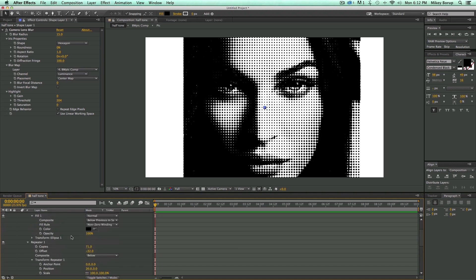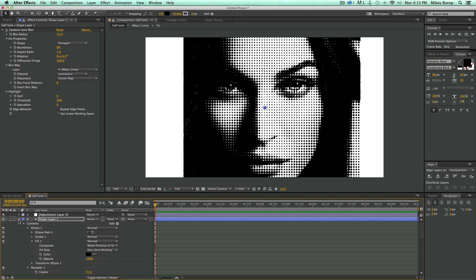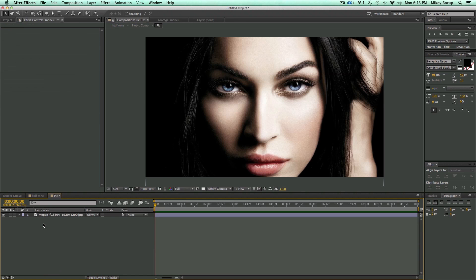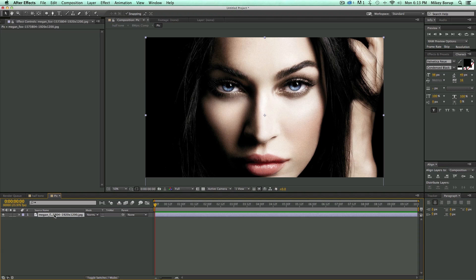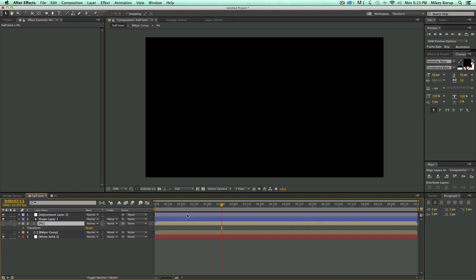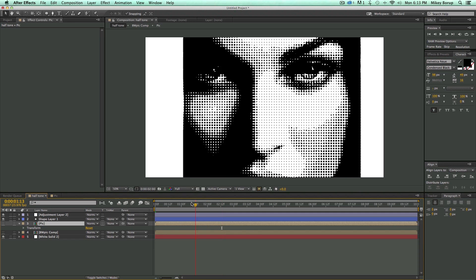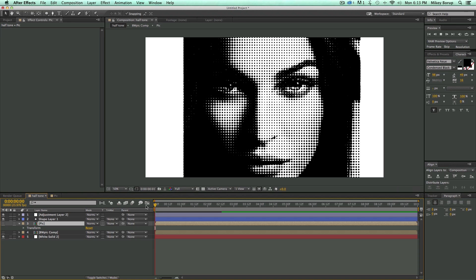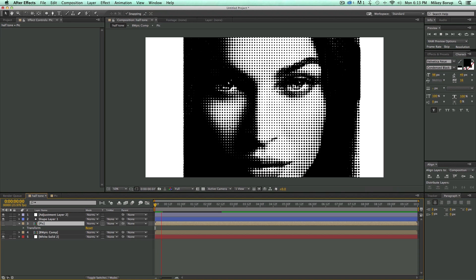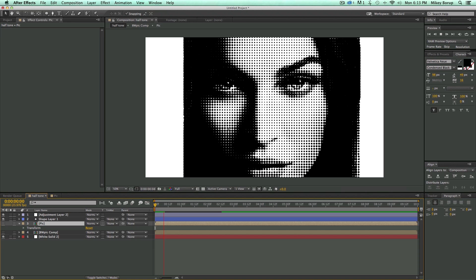Now I do want you to know that this is all animatable. So if I come into this main comp here, and if I keyframe this, or if this was video, let's keyframe the scale. Come back in here, everything's going to come across. It's all dynamic that way.